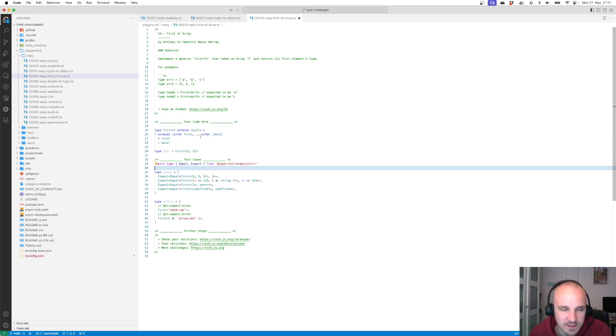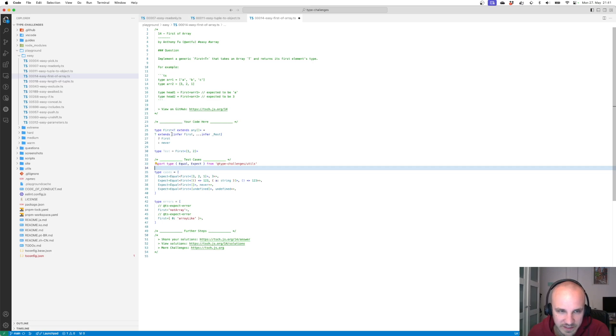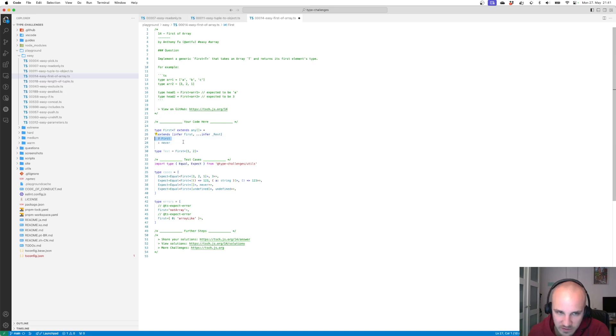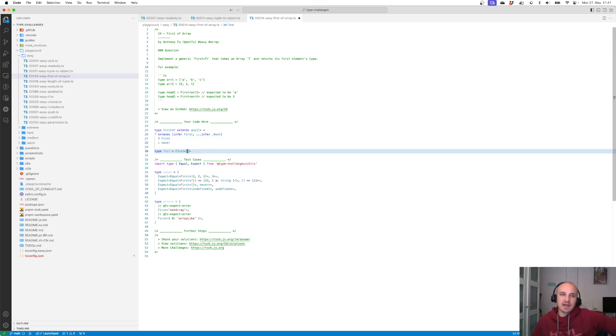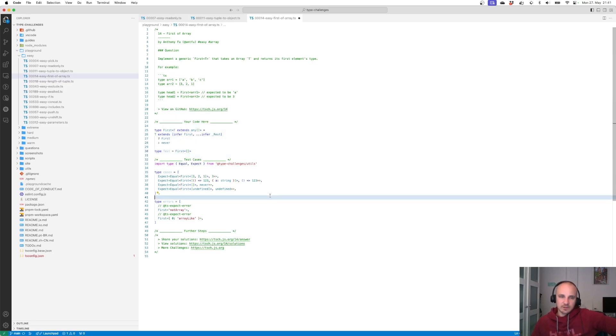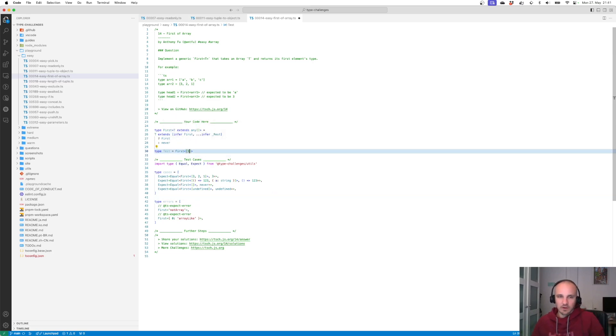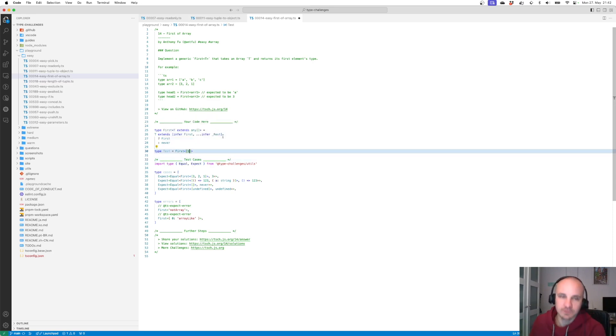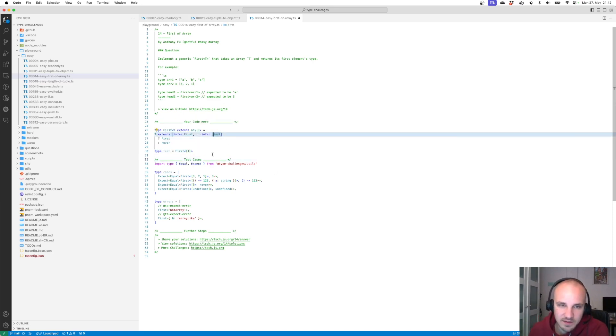So what we did here is we accept any array. Then we check, okay is the array of this type. Like does it have a first element and rest. If yes then return the first element. If not then never. If we pass in an empty array we will get type never, which makes sense. We don't have a first element. If we put in only one element we will get the first element because rest can be empty. The underscore hints TypeScript that we are not gonna access this variable and it's just a placeholder.